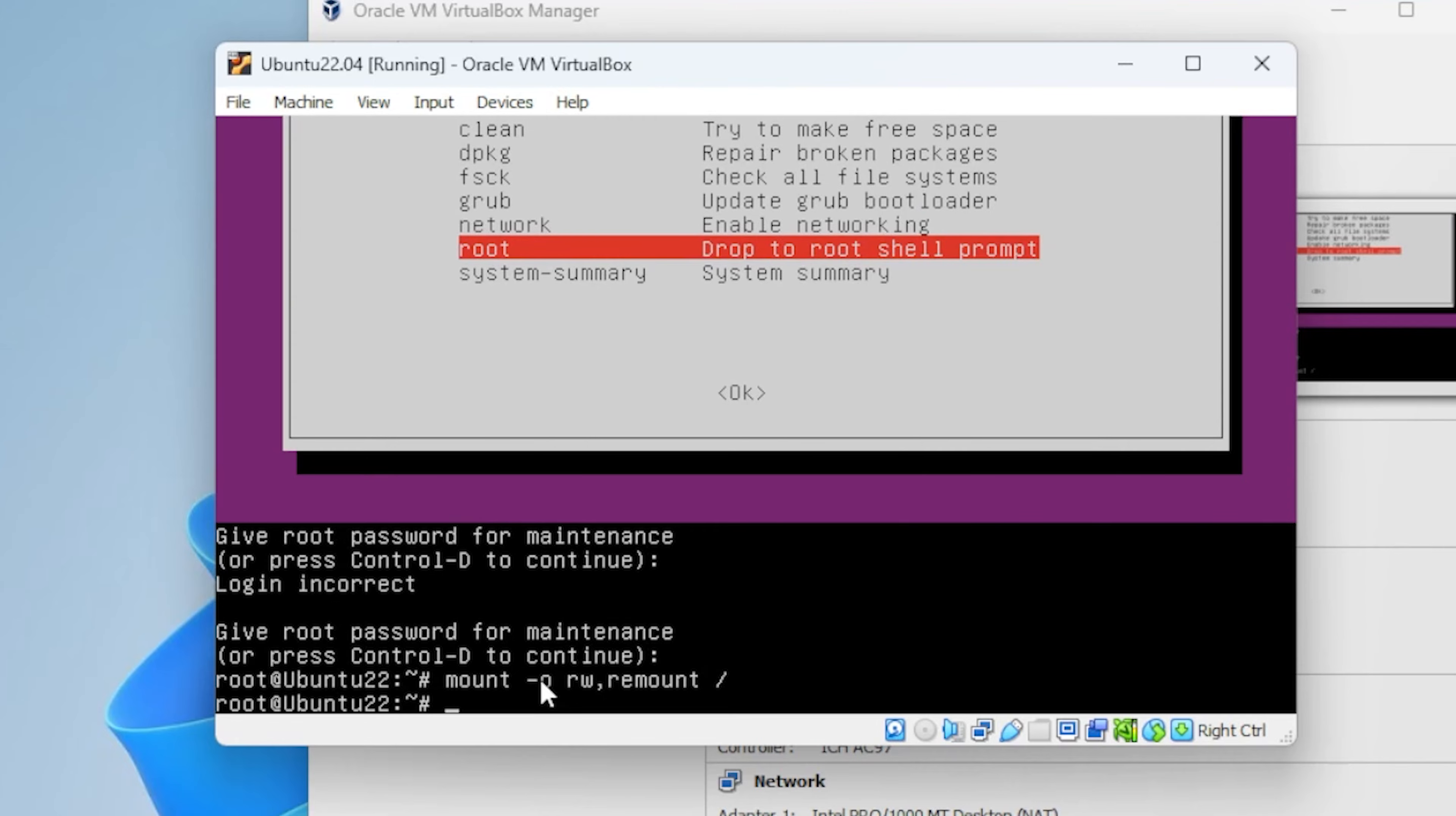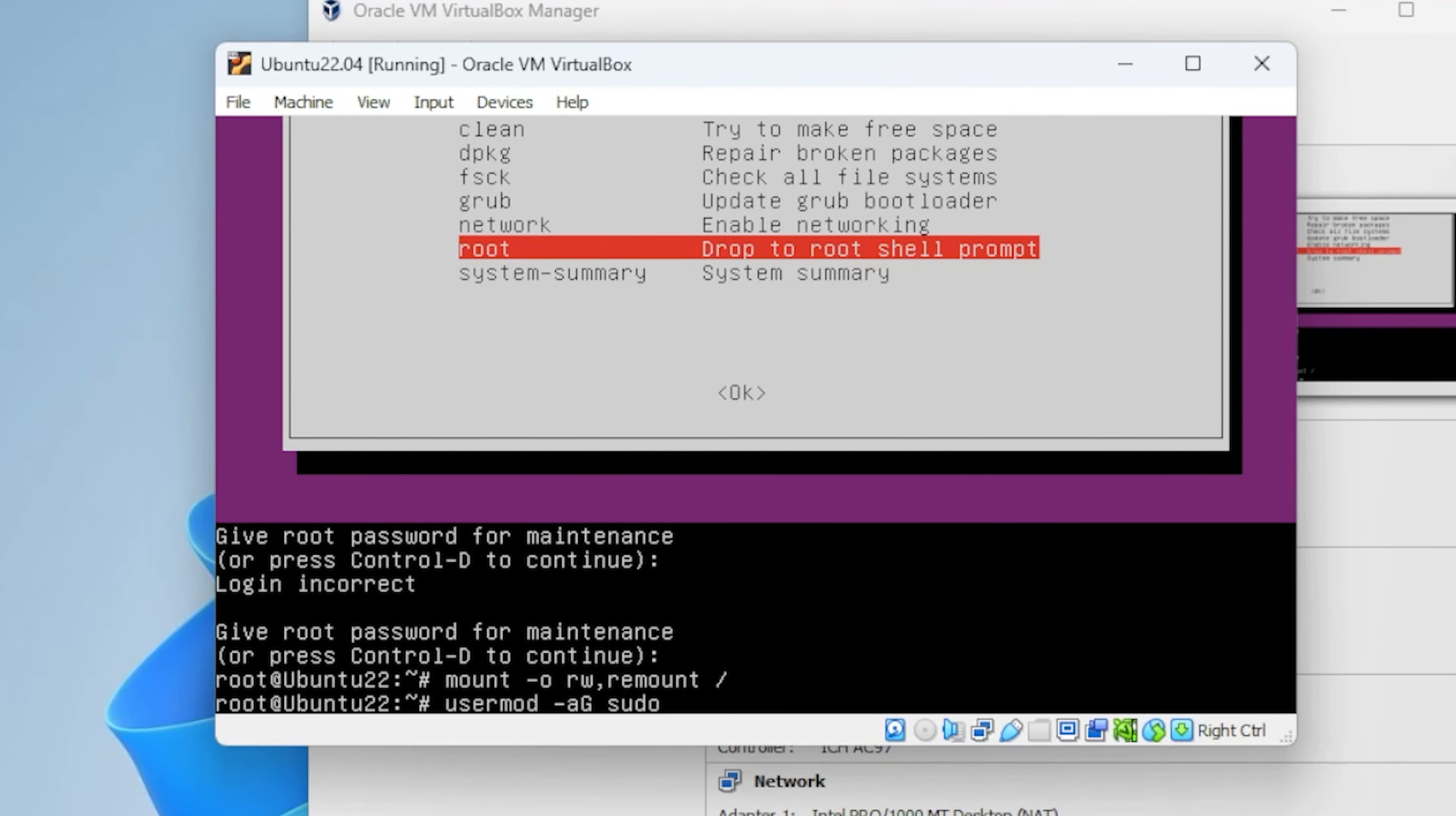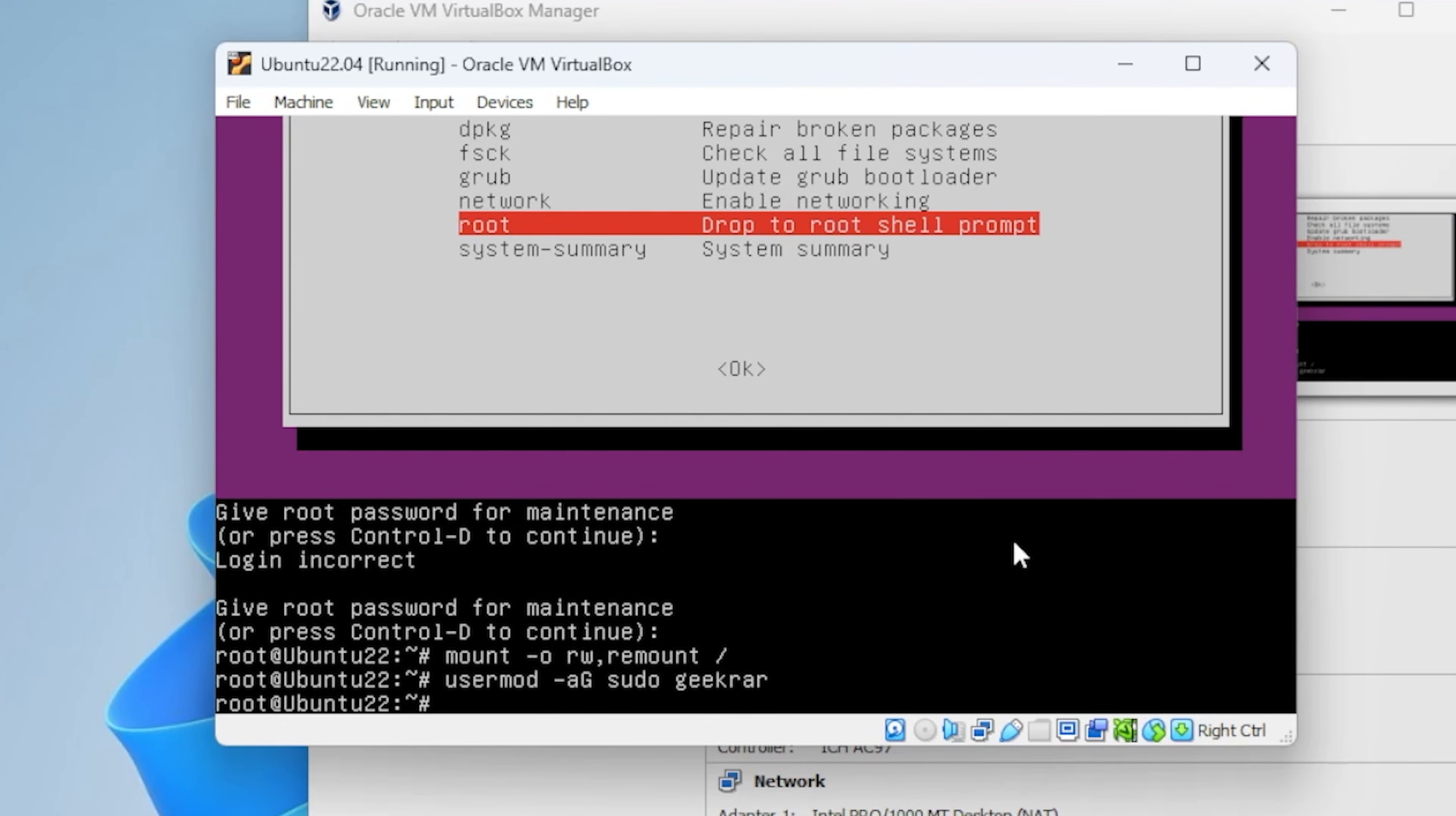Now we can add our user to the sudo group. We'll type in usermod space dash a capital G space sudo space and then the user. In my case, my user is called geekrar. You type in the user name of the user that you've created and then hit enter.